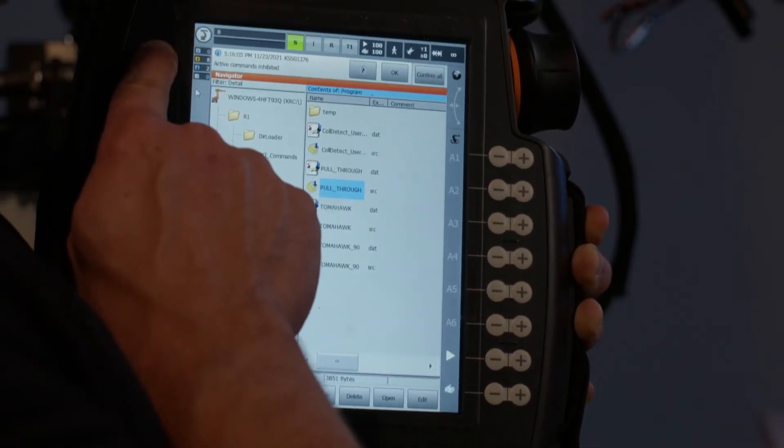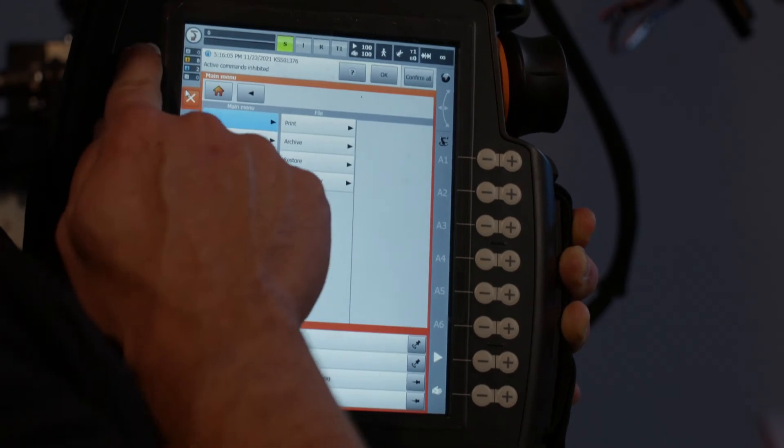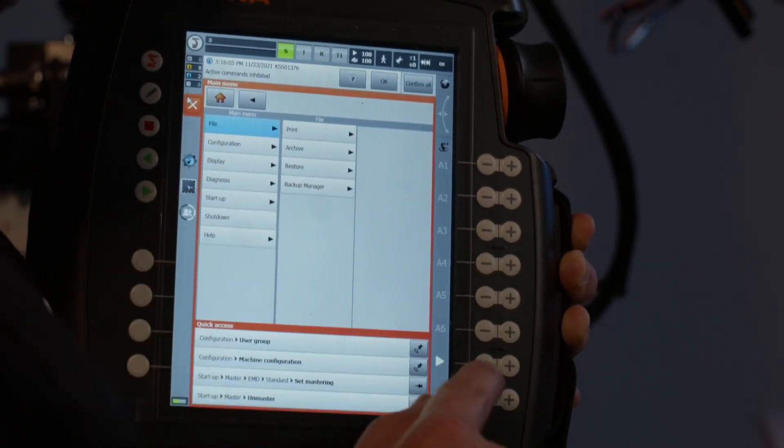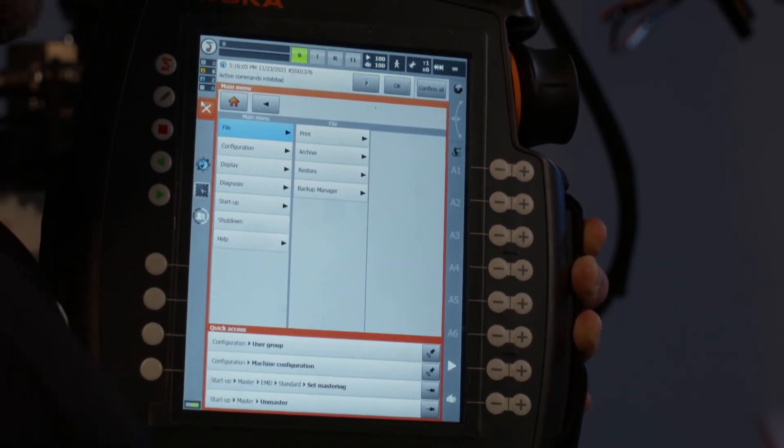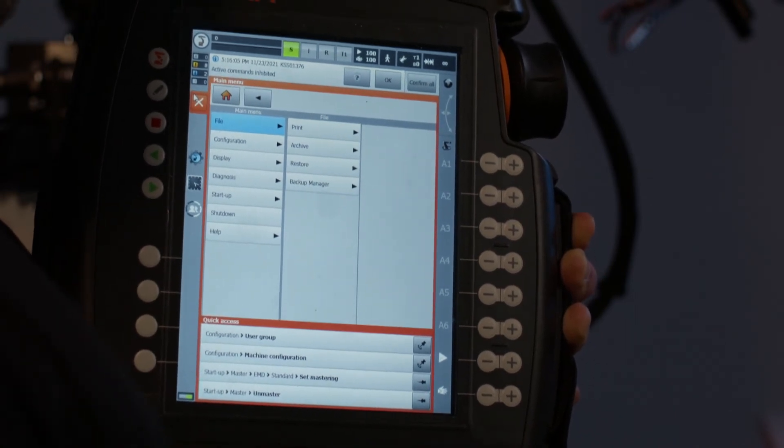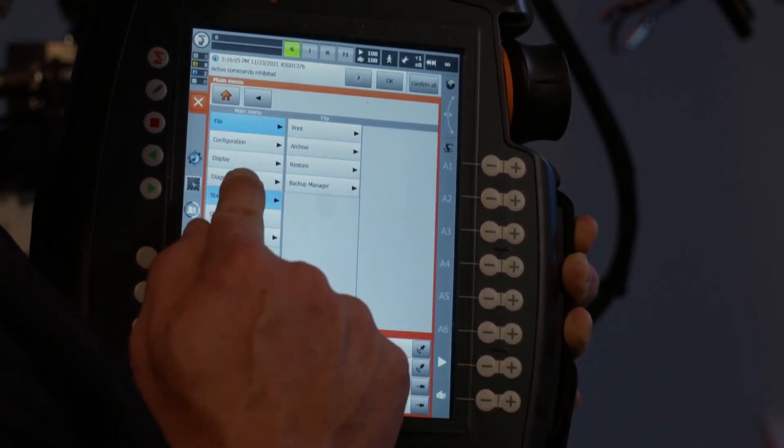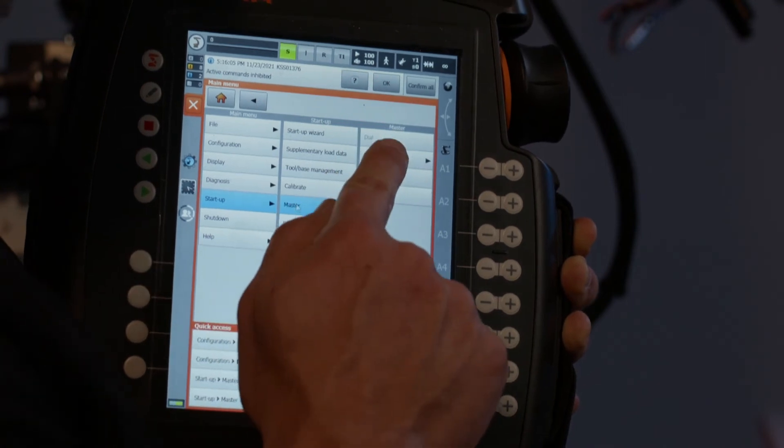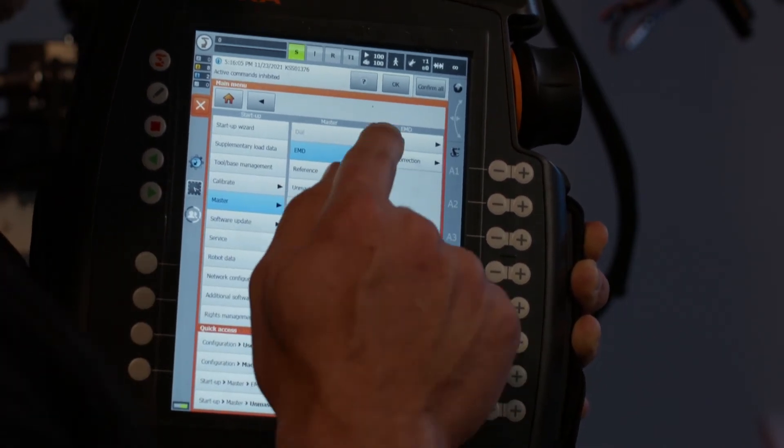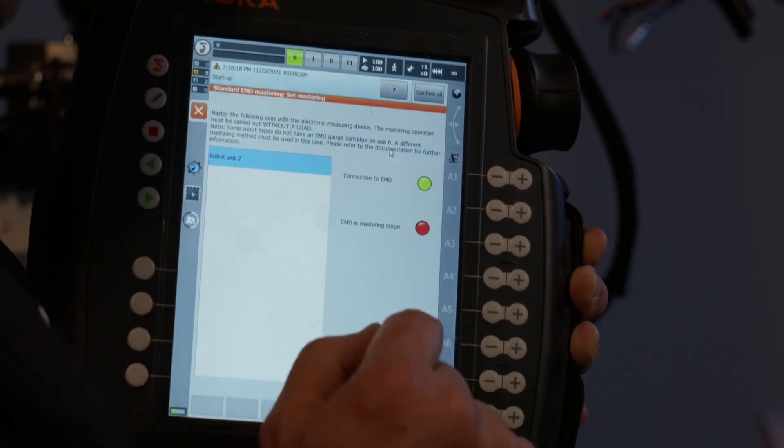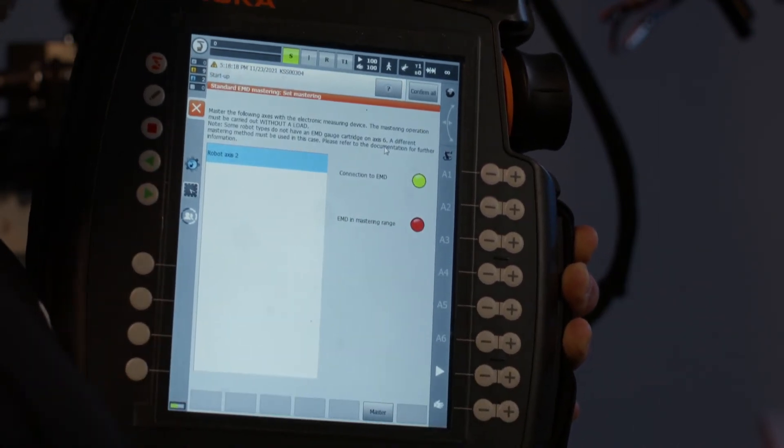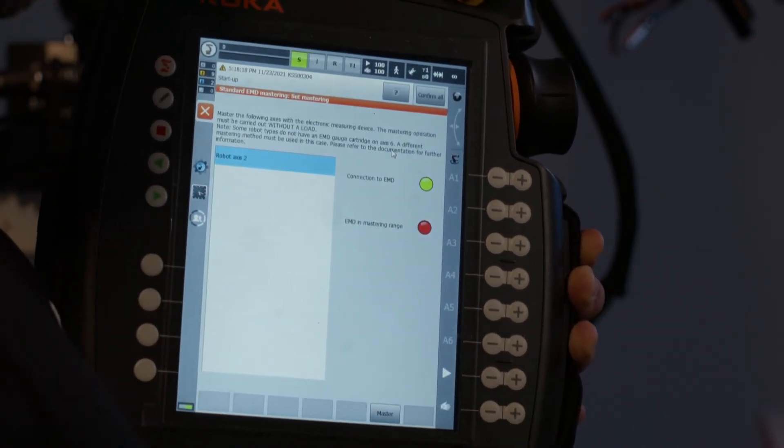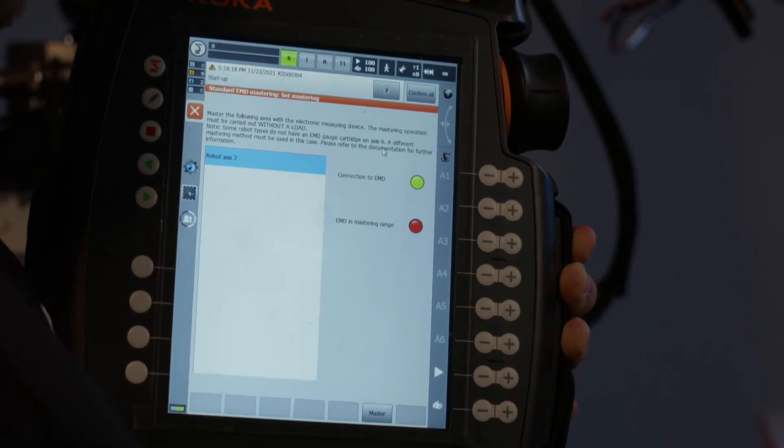So I'm going to click this home button, which is either up here. I think on some of the older pendants, it's down on the bottom. But I click on that guy. I'm going to click on startup master EMD standard set mastering. Okay. It shows robot XS2 because that is the one that needs to be remastered.